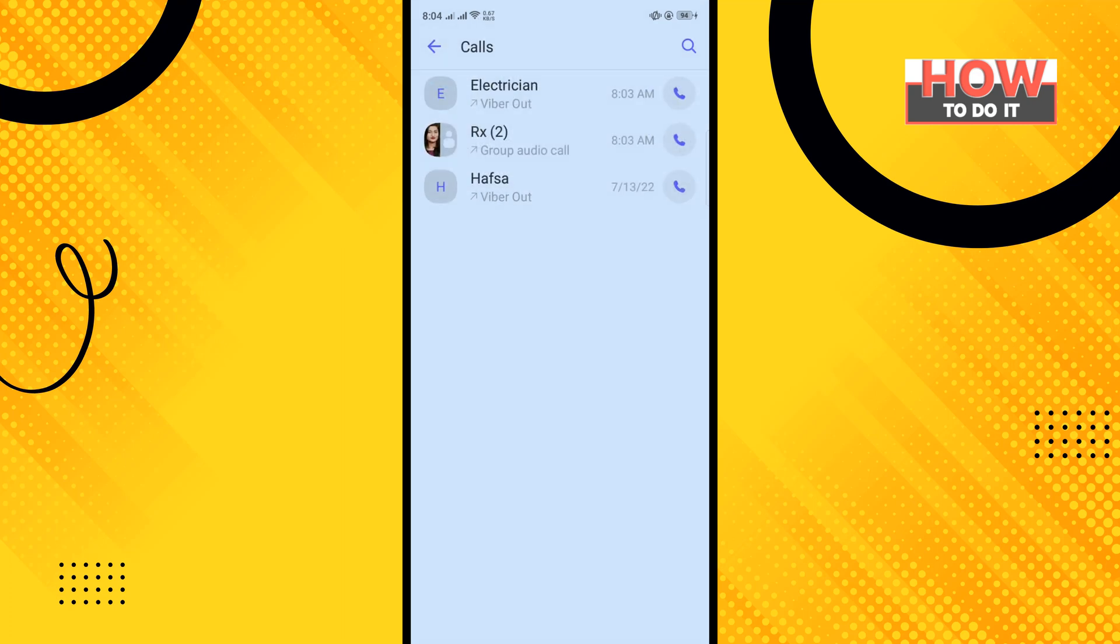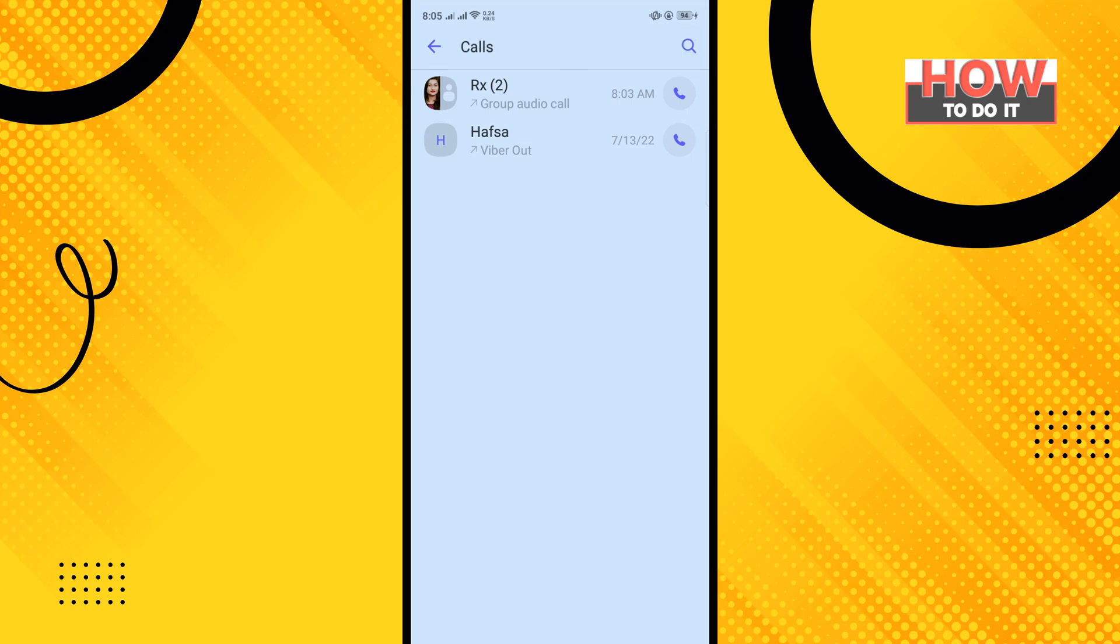Now you can delete individual calls or delete all of your call history. To delete an individual call history, long press on the entry you want to delete and tap on the delete button.